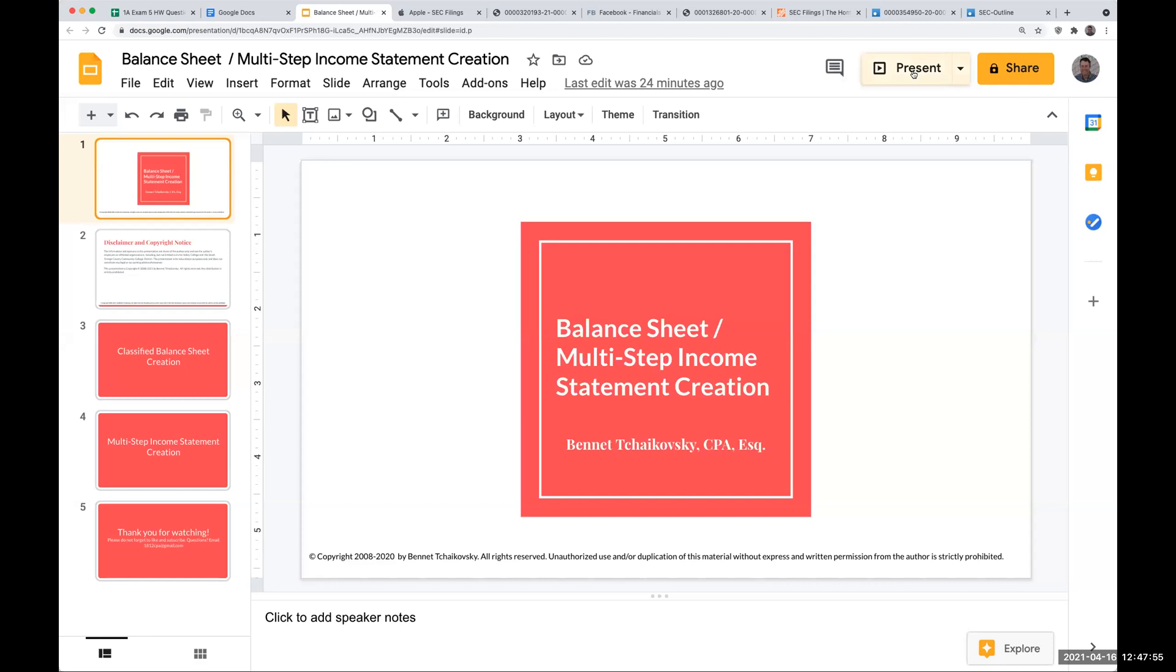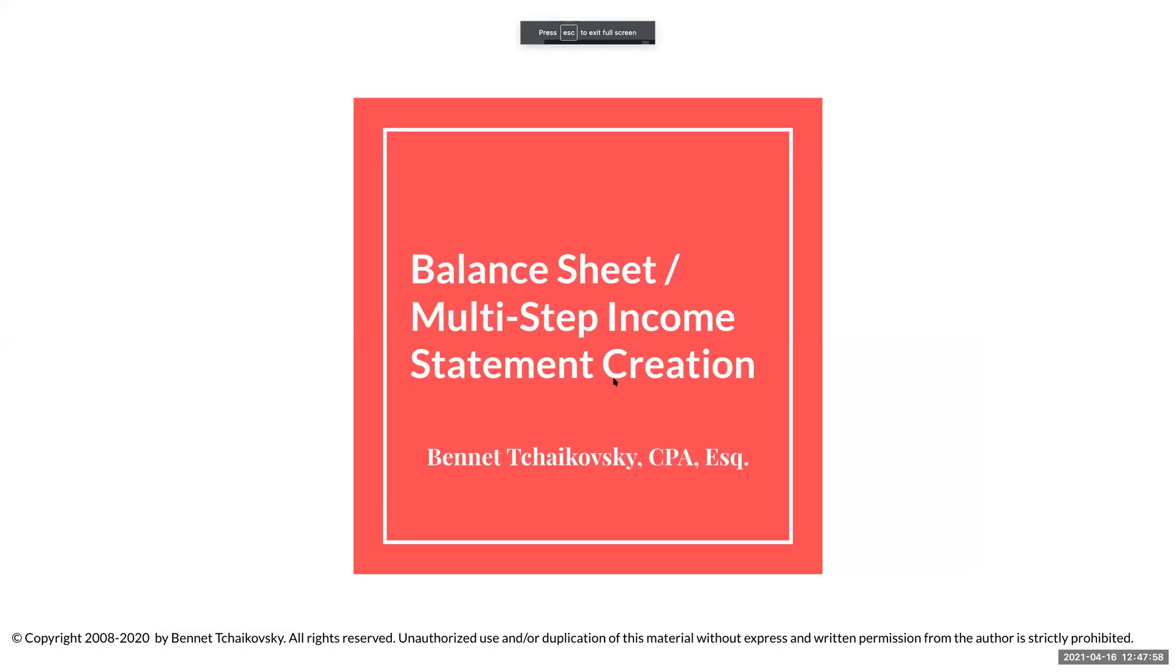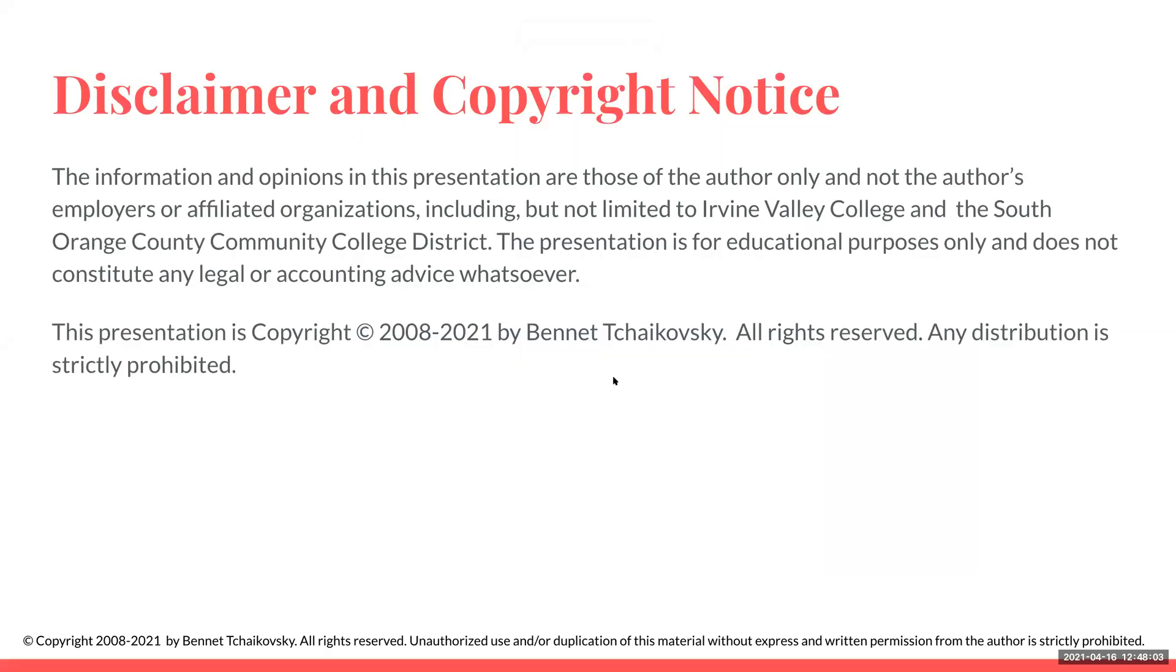Hello everybody, and welcome to my balance sheet multi-step income statement creation. The information and opinions in this presentation are those of the author only and not the author's employers or affiliated organizations, including but not limited to Irvine Valley College and the South Orange County Community College District. This presentation is for educational purposes only and does not constitute any legal or accounting advice whatsoever. This presentation is copyright 2008 to 2021 by Bennett Tchaikovsky. All rights are reserved. Any distribution is strictly prohibited.